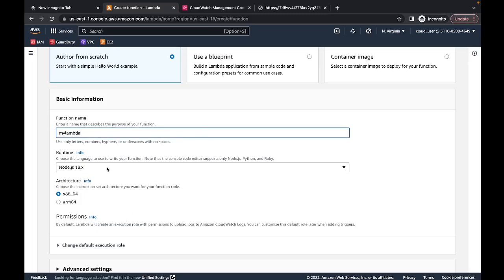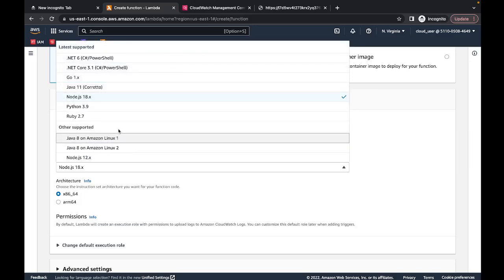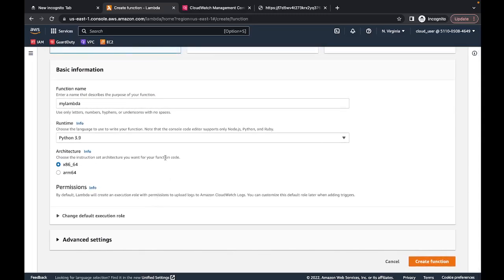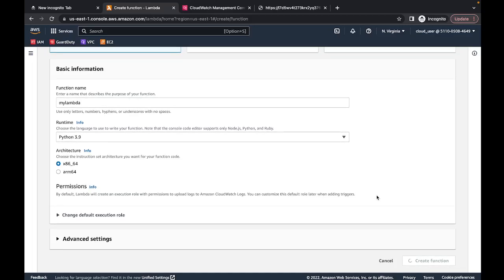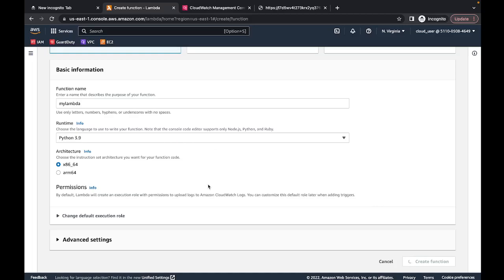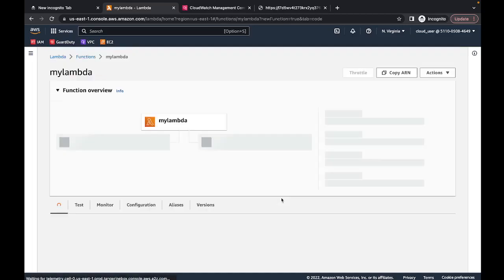You can also choose the runtime environment — Lambda supports a lot of different runtime environments. I'll start with Python. For a basic Lambda function you don't need to worry about permissions, execution role, or advanced settings — I'll try to cover those in a different video. For now we just need a name and the runtime environment. With that you can create your very first Lambda function. AWS is now creating it.